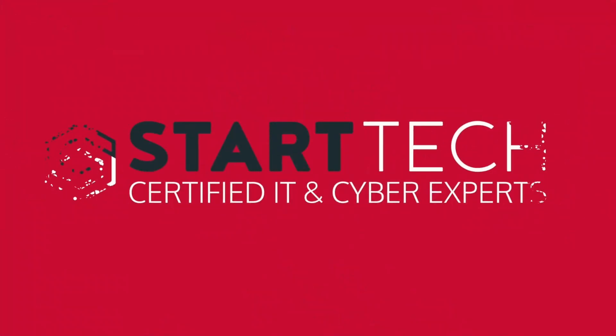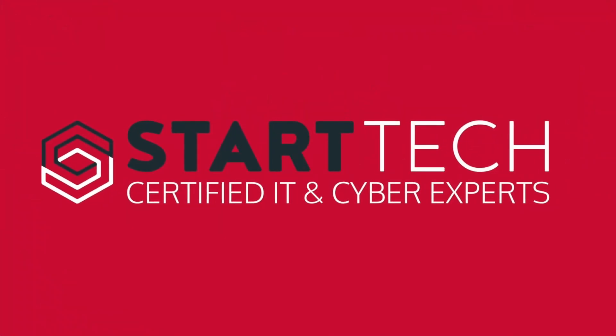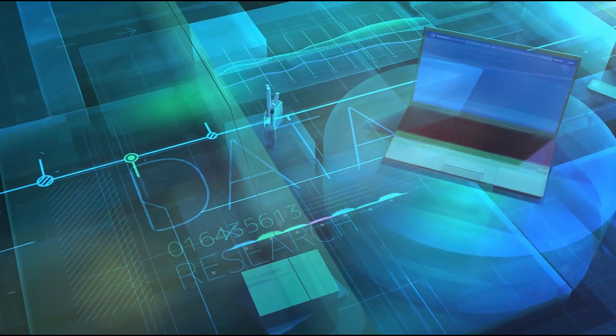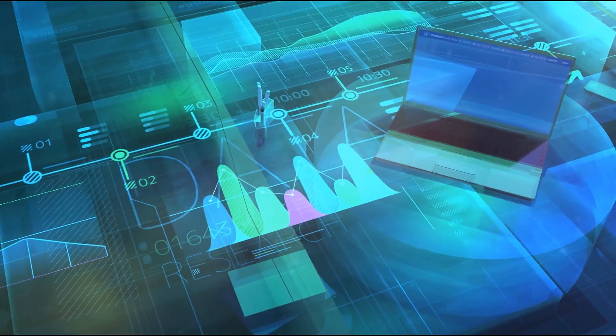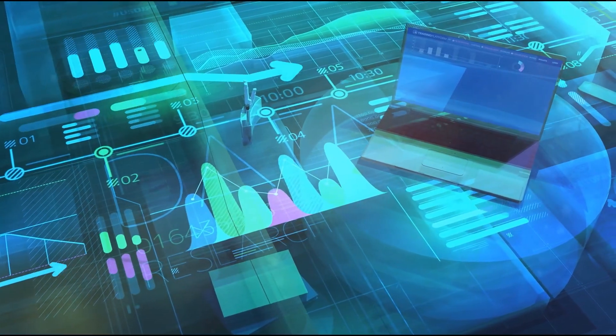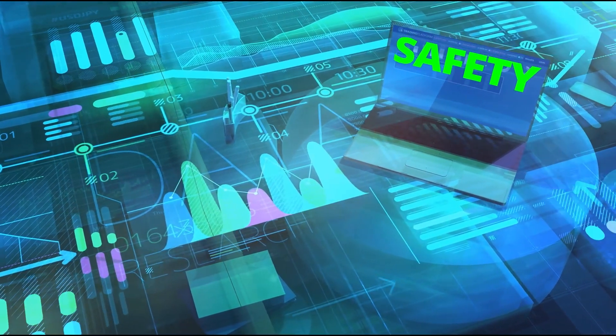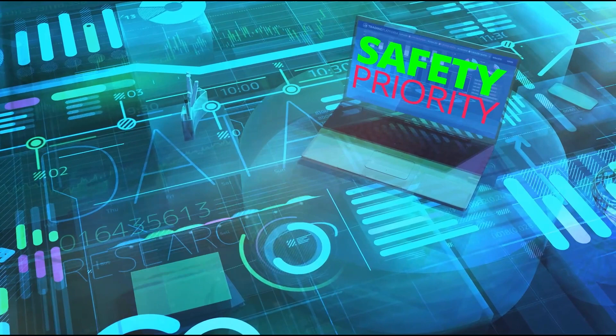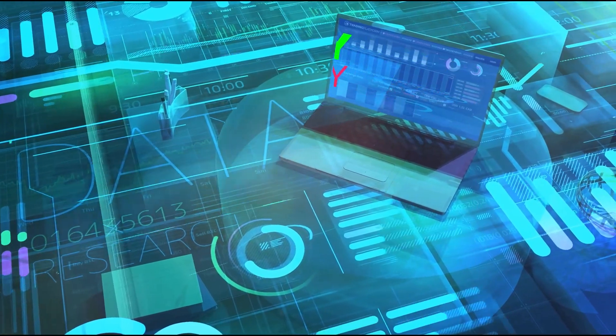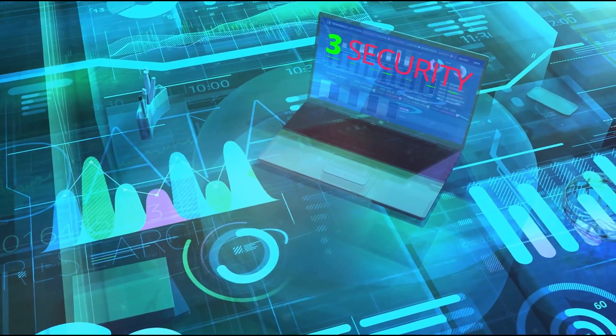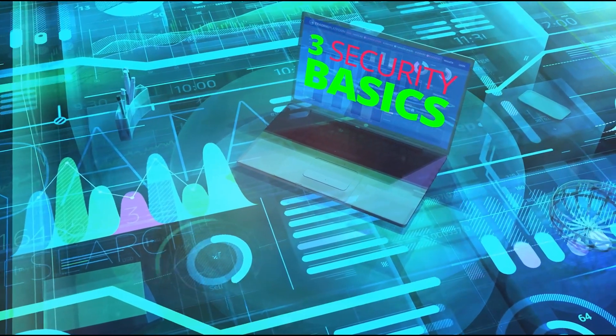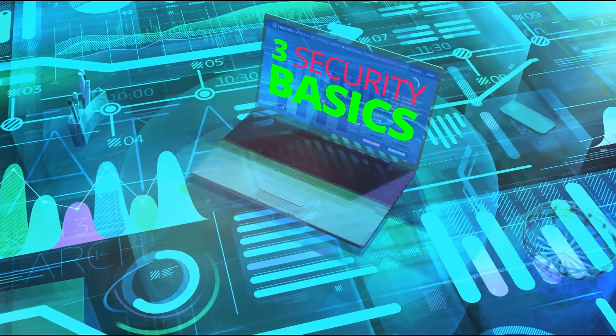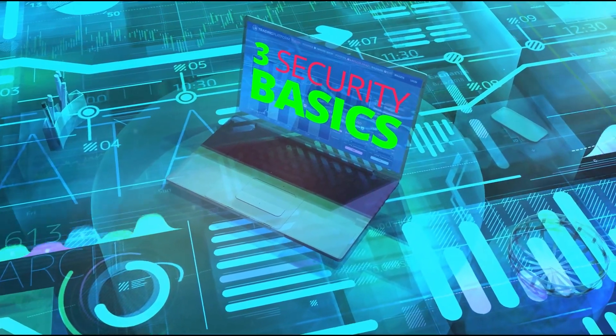Hey, it's Josh from StartTech with your latest tech update. Your data is one of your most valuable business assets and protecting it should be a major priority. If you don't have good security in place, here are three basics you should be doing right now to protect your business.